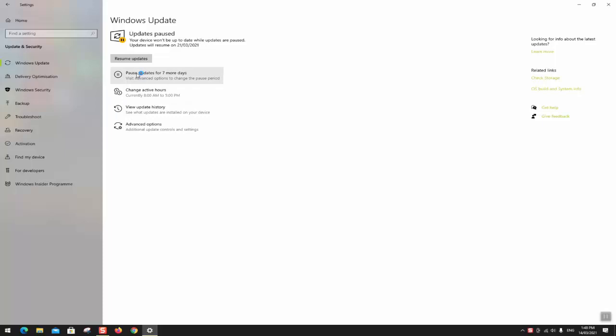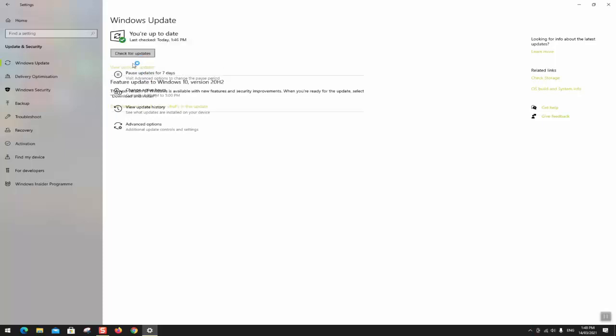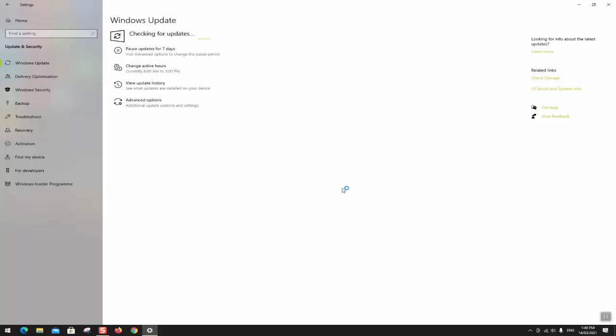To undo that, you can always click on resume updates so that you go back to the initial stage.